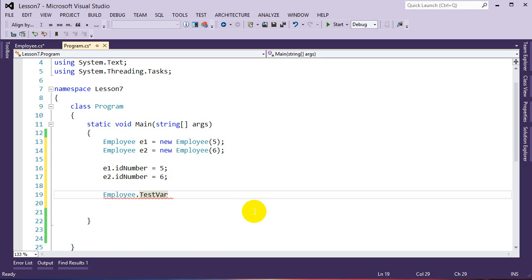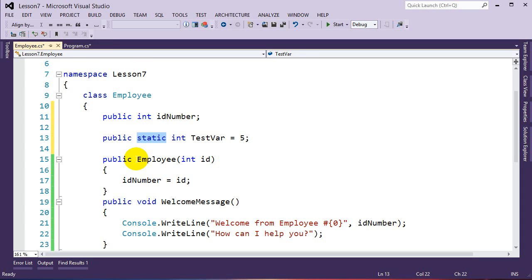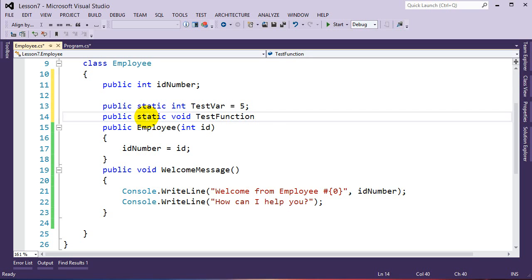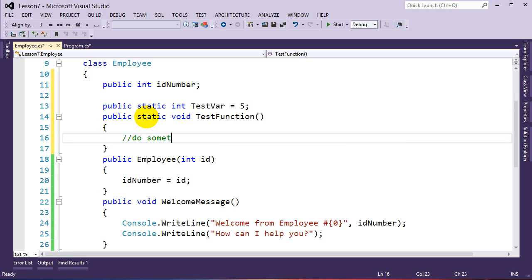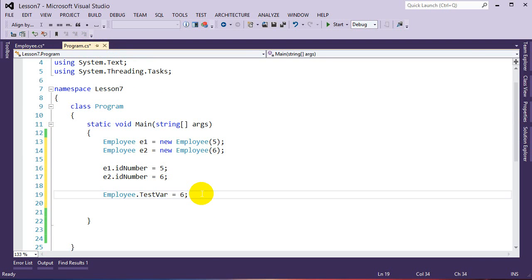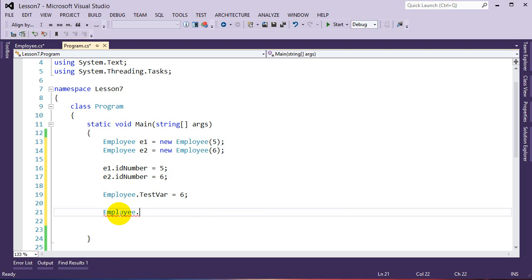I'll make a static variable: public static int testVar = 5. Because it's static, if I try to access it through an instance like e1, it doesn't show up in intellisense — it's for the entire class rather than a specific instance. To access a static class variable, I use the class name instead: Employee.testVar. Now we can see testVar there. Changes to this variable affect the entire class, no matter what. Same applies to a static function: public static void TestFunction() { }.